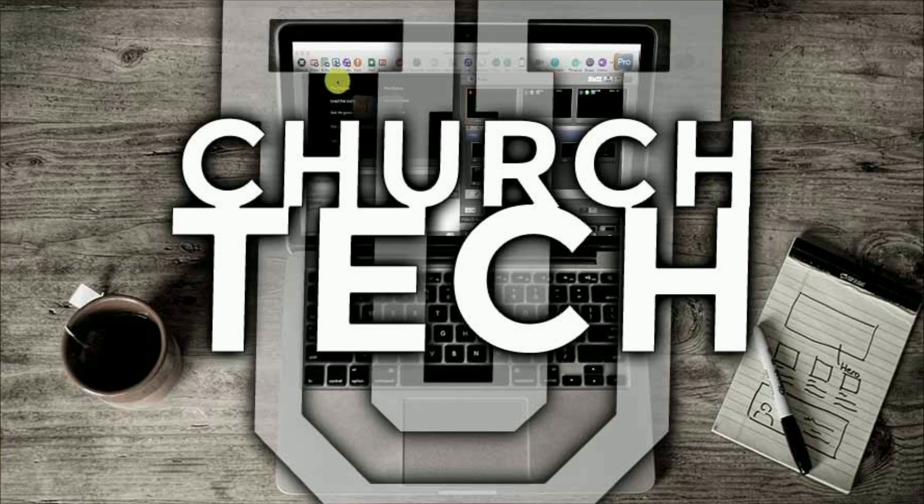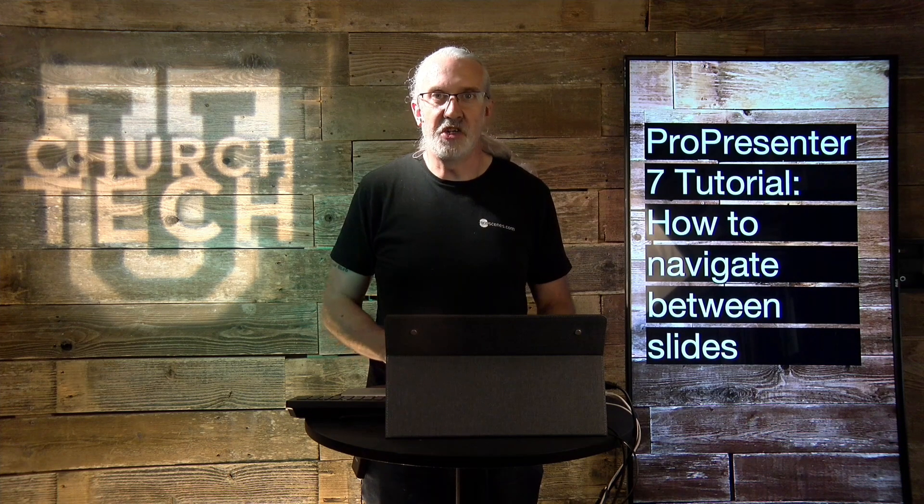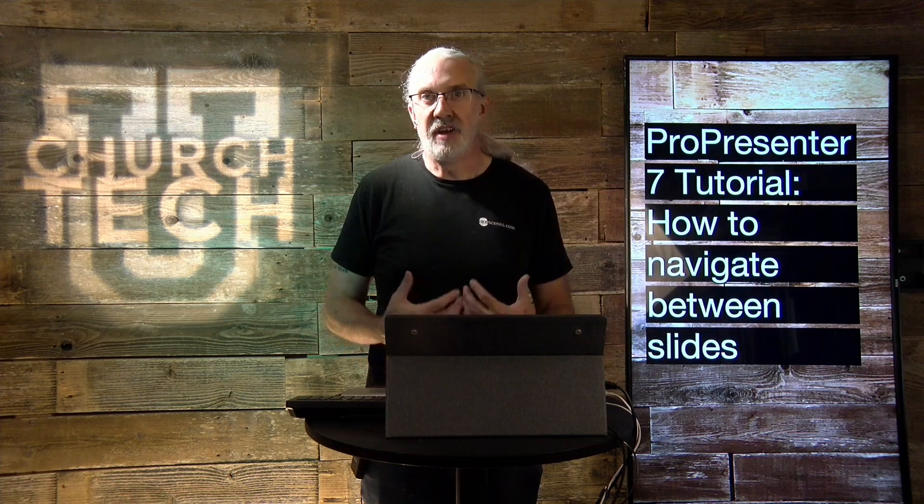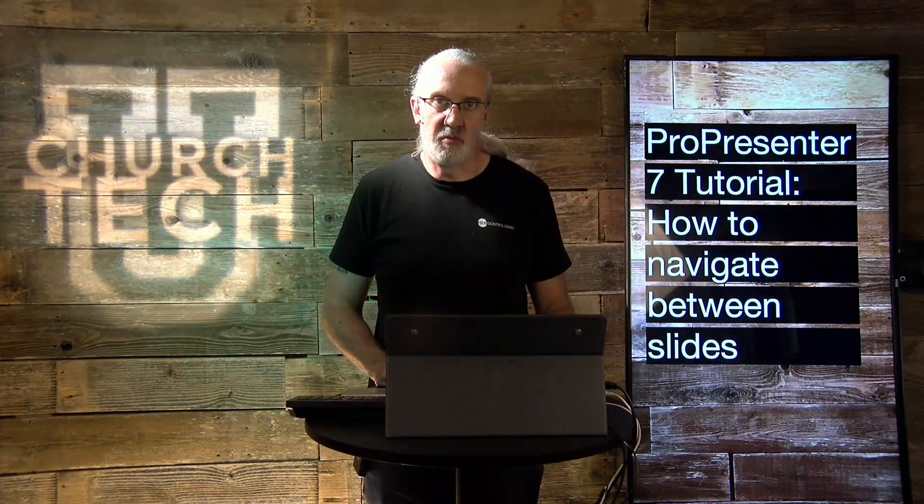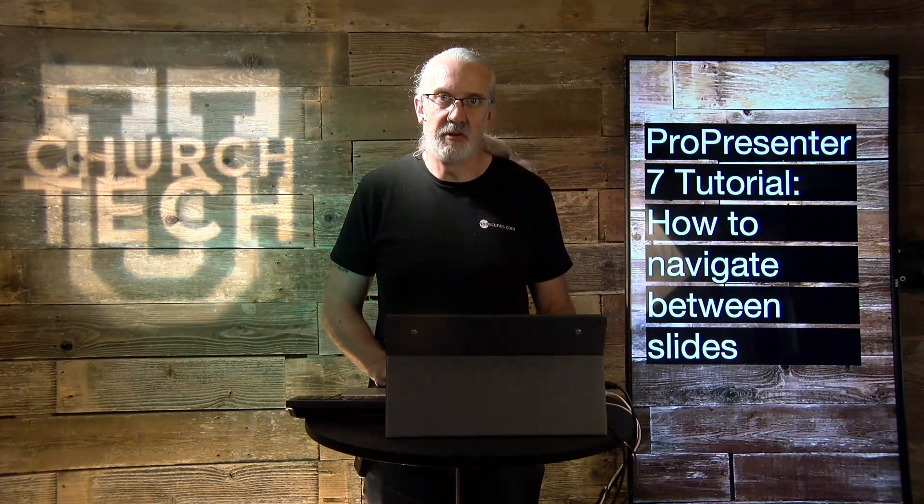Presented by Church Tech U, it's the ProPresenter Show. On today's show, how to navigate between slides in ProPresenter 7.